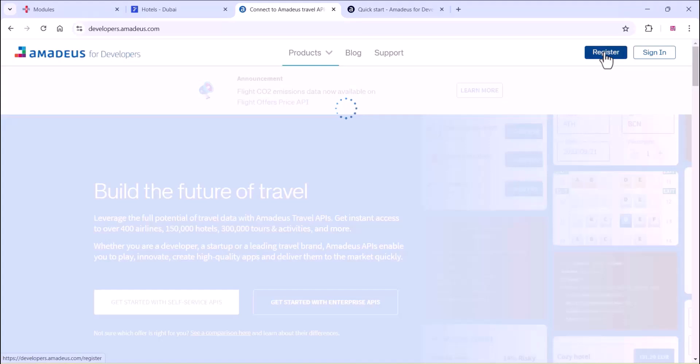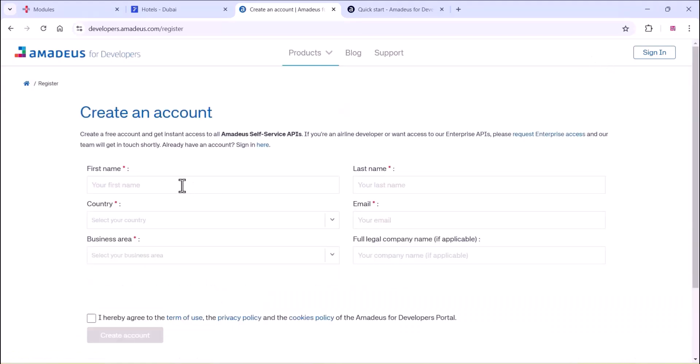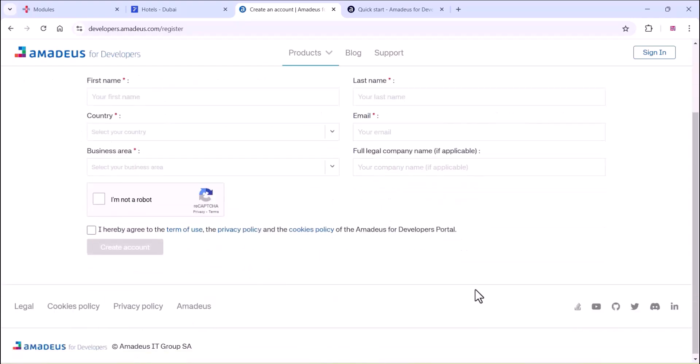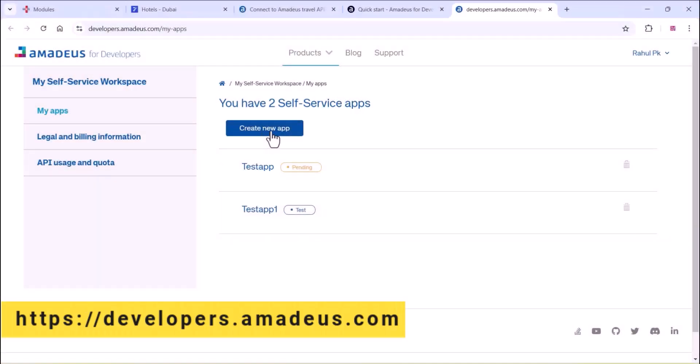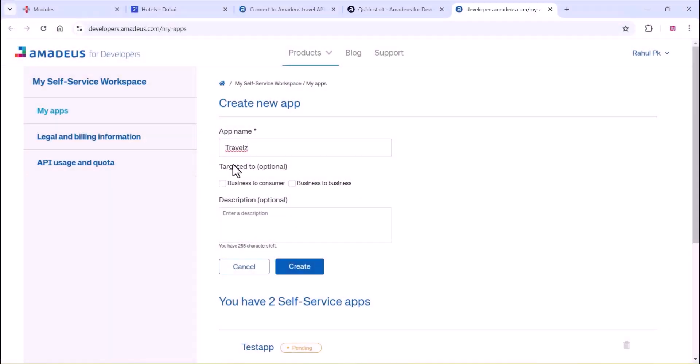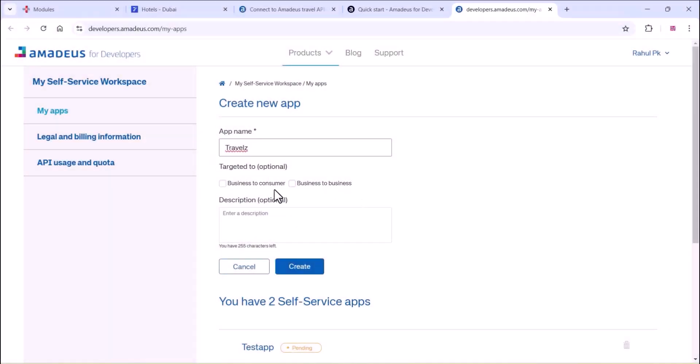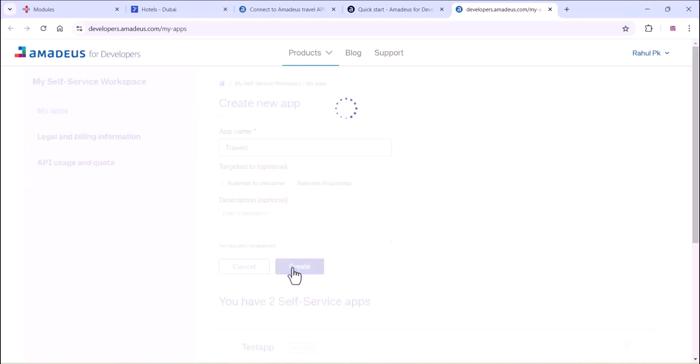To get the Amadeus API which is free, totally free, you can create an account on developpage.amadeus.com. You can just create an account for free and create an app there. You can create a new app and click on create.